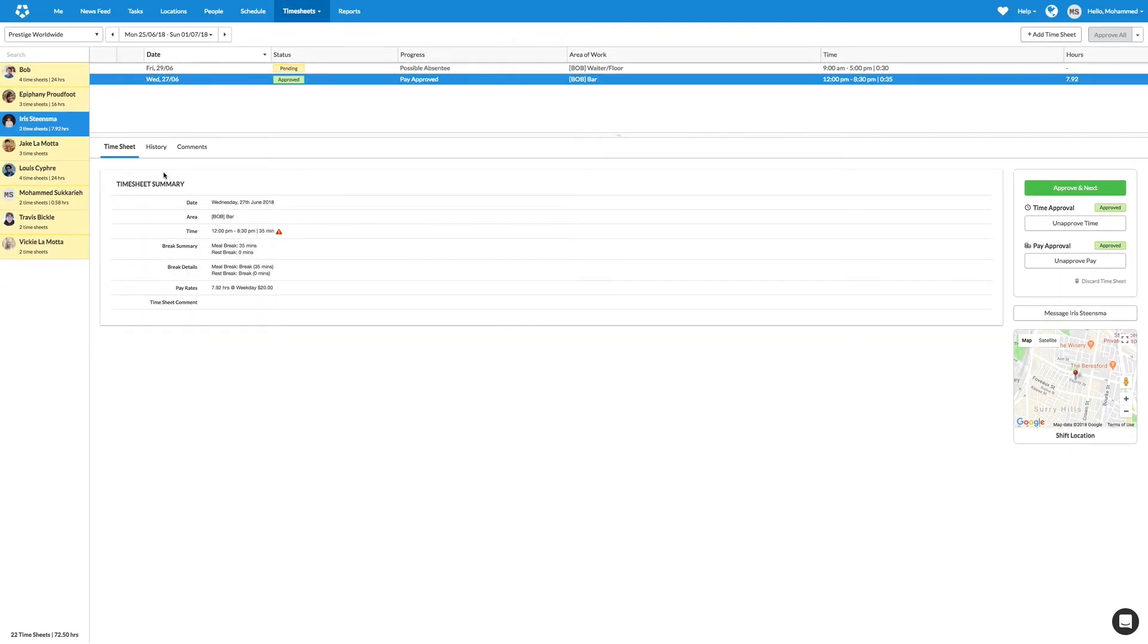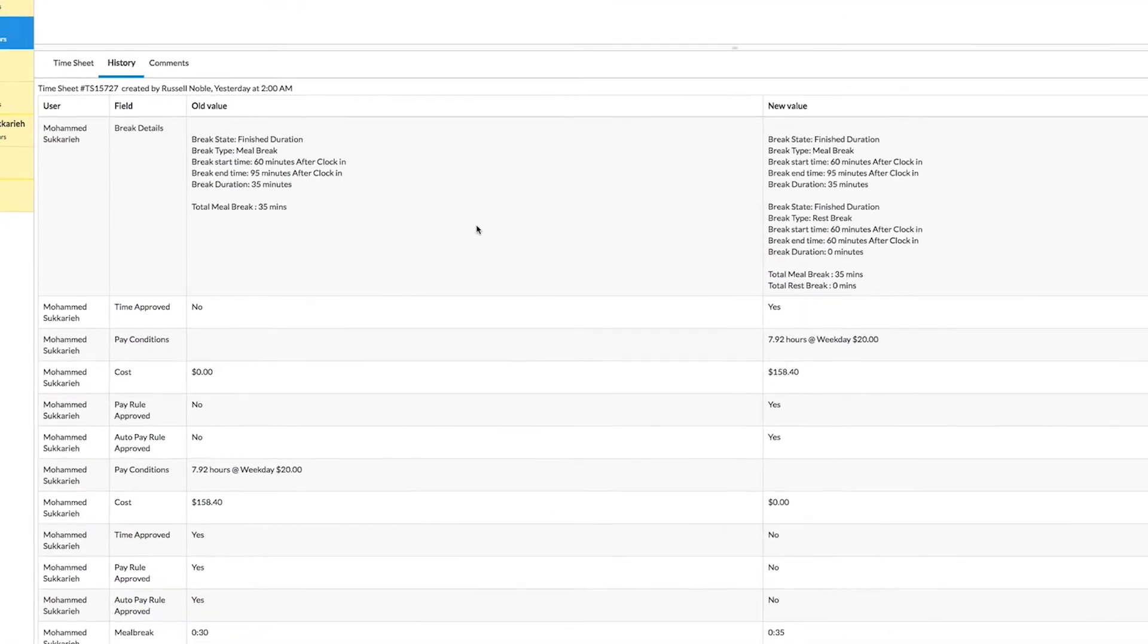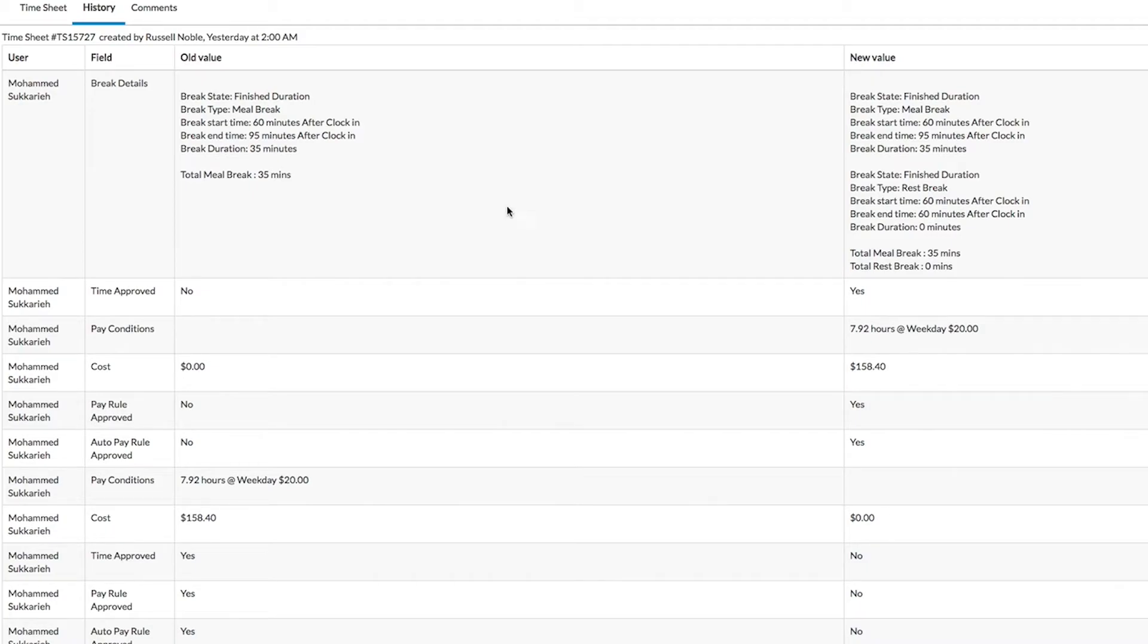All employee break details, including to-the-minute start and stop times, will be captured and stored in Deputy forever, giving you peace of mind in knowing you can report on specific break details for any employee, even years down the road.